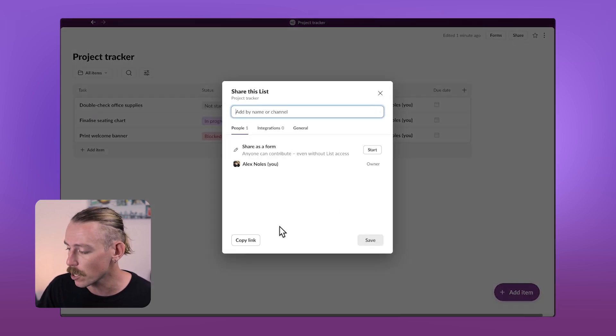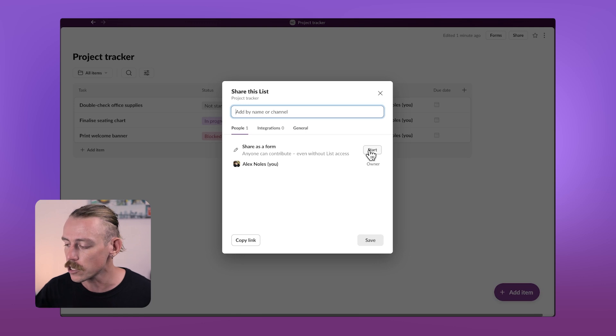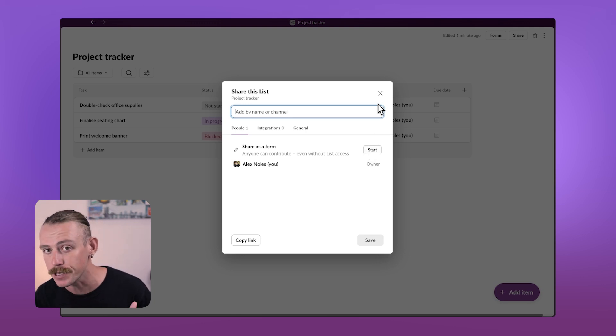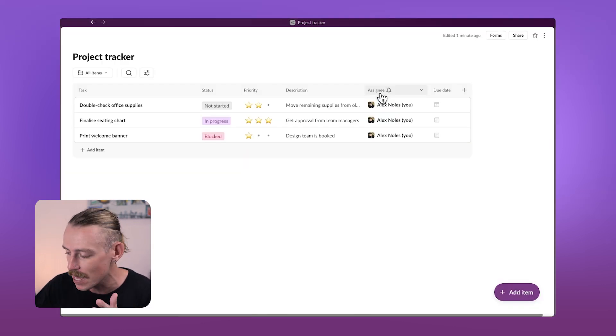Up here in the top right corner, you'll see share and then just copy the link or you can share this list as a form for your team or clients to fill out, but we'll cover that later in the video.